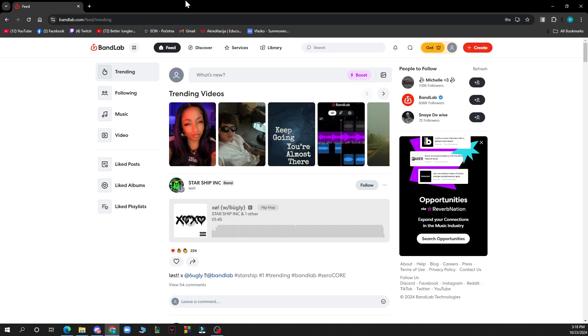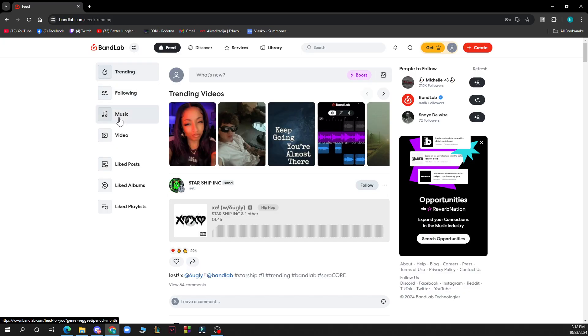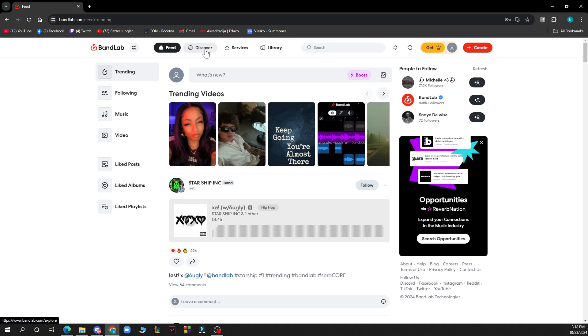Now let's see what we have in front of us. On the left side of the screen we have Trending, Following, Music, Video, If You Like to Post, Albums, and Playlists. In the top of the screen you have your Feed, Discover, Services, Library, and the search bar.